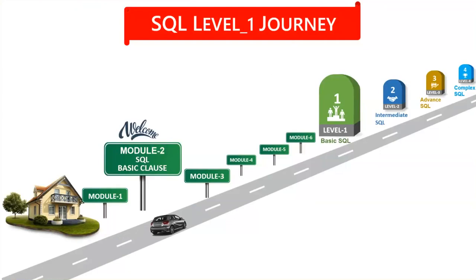As I explained in the previous class, overall in SQL we are having four levels. In the previous class, I completed Module 1. Today, we are going to cover Module 2. And we will set the goal for our journey. What are the miles we are going to cover today?